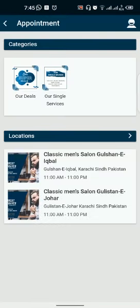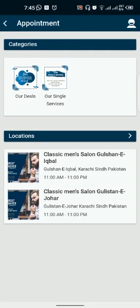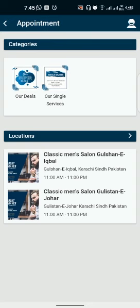I have two headings showing here. First heading is Categories and second heading is Location. Categories show the salon's services. Location shows the salon's branches and which locations they're in. Now you want to choose a specific branch that you like.